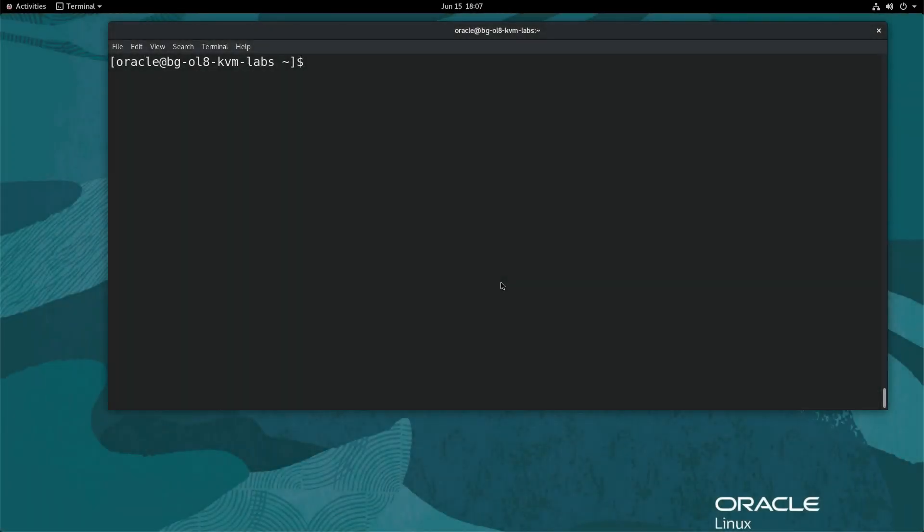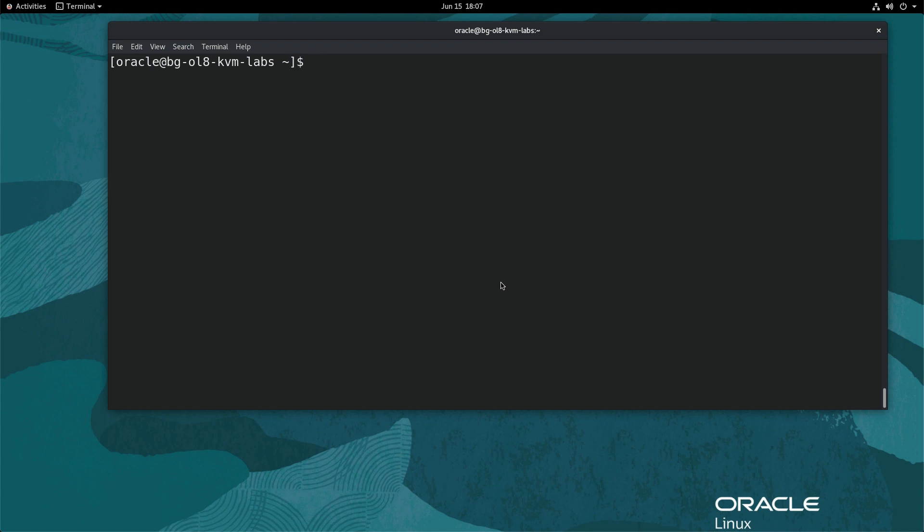For this demo, I use a bare metal Oracle Cloud instance pre-configured with Oracle Linux 8.2, the KVM virtualization packages, and an Oracle Linux 8.2 guest VM.